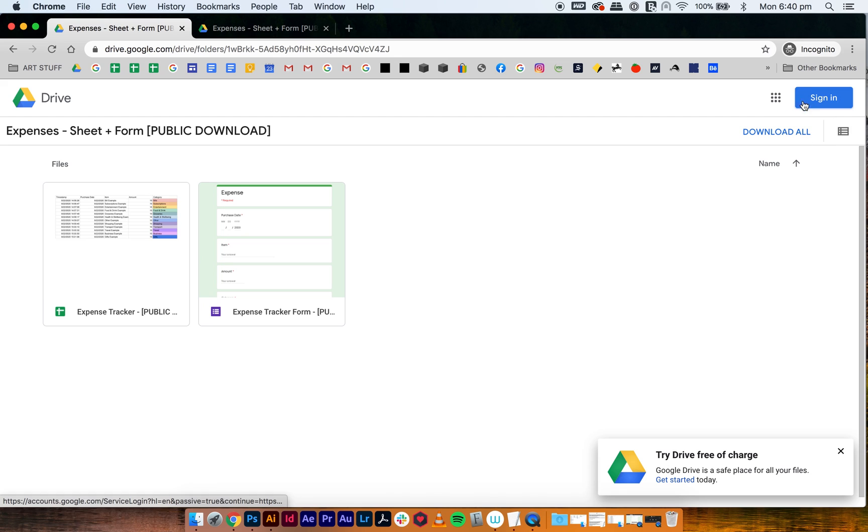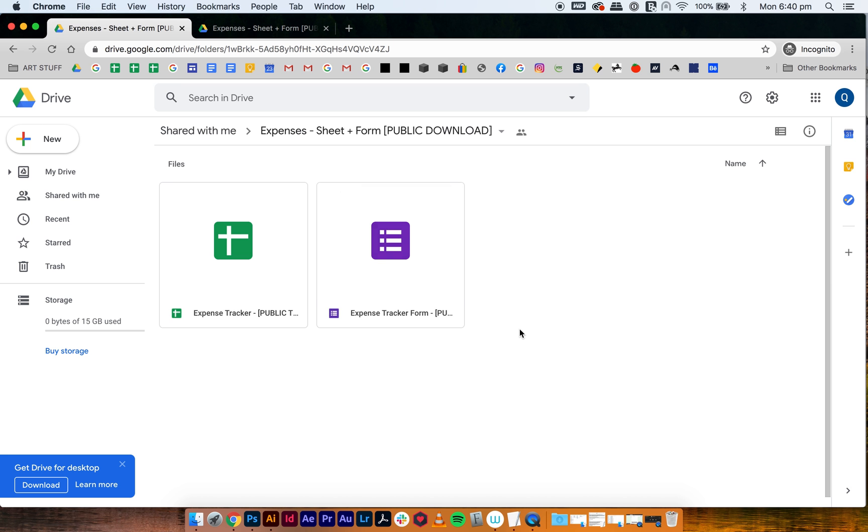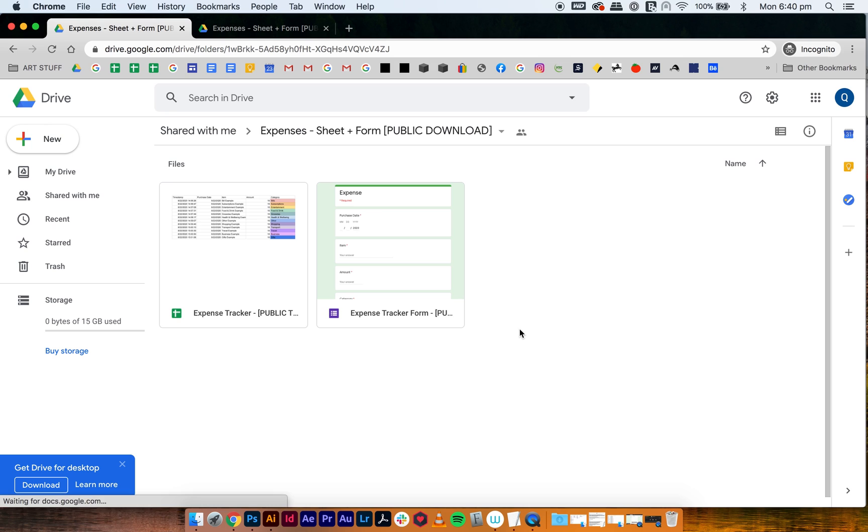So what you do is you sign in. So once that happens, then it'll look like this and you're in your drive.